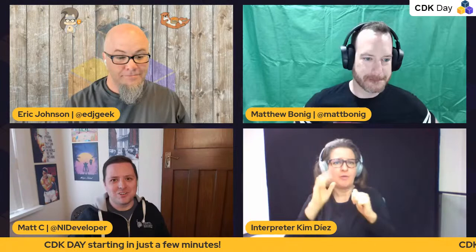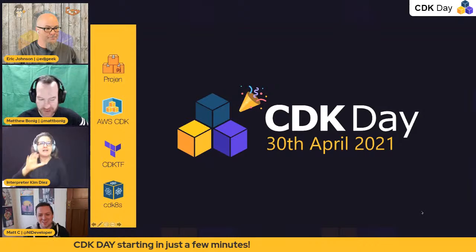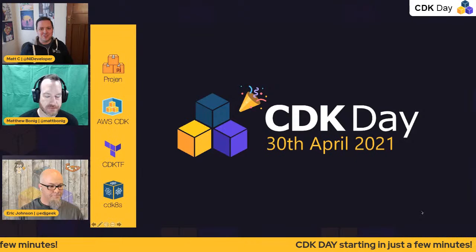NID developer. Talk to us. So, if anybody doesn't know me, my name is Matt Coulter. I came up with the crazy idea of CDK Day about eight months ago, and everything has snowballed from there to today. I wanted to take just a minute or two at the start here to set the scene.